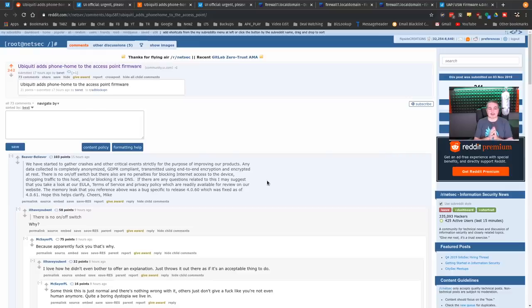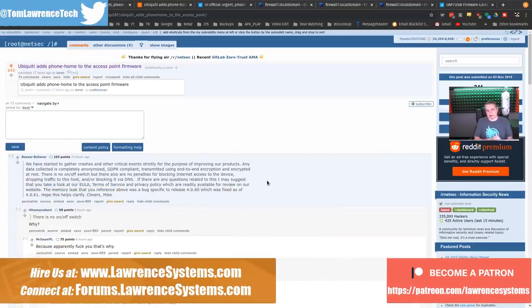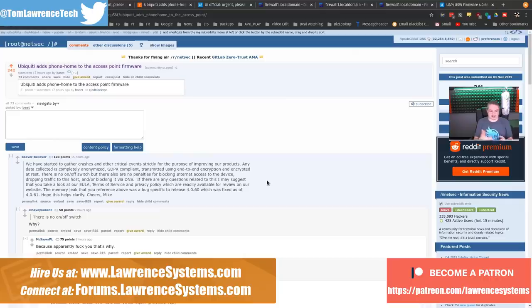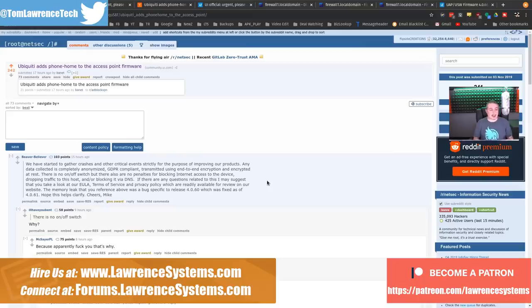Ubiquiti adds phone home to the access point firmware. This was a little bit concerning when I saw this and started reading before I went to bed. Thank you for everyone who tagged me on Twitter and messaged me about this. As an advocate of a lot of Unify Ubiquiti equipment, this is a big concern.